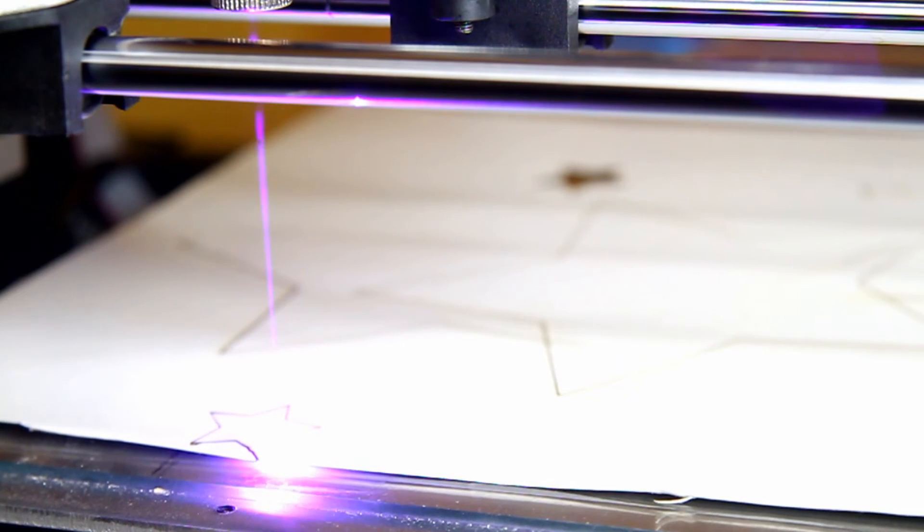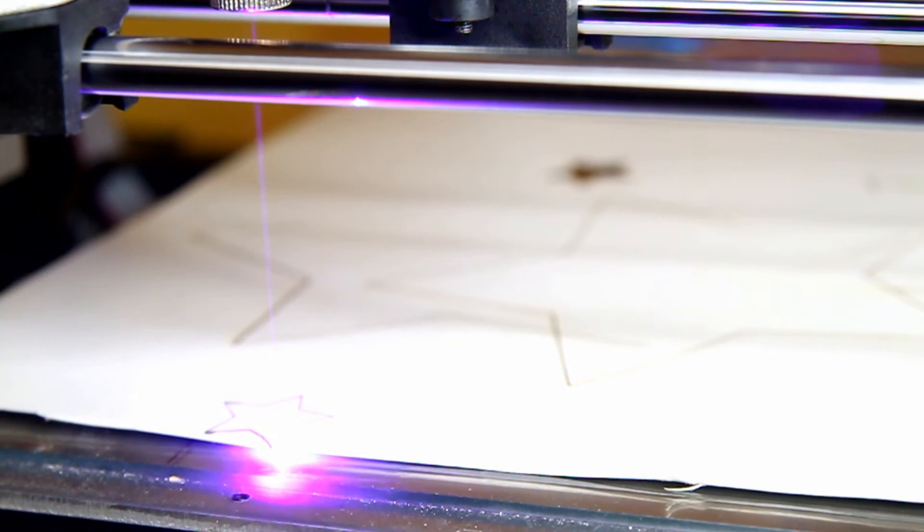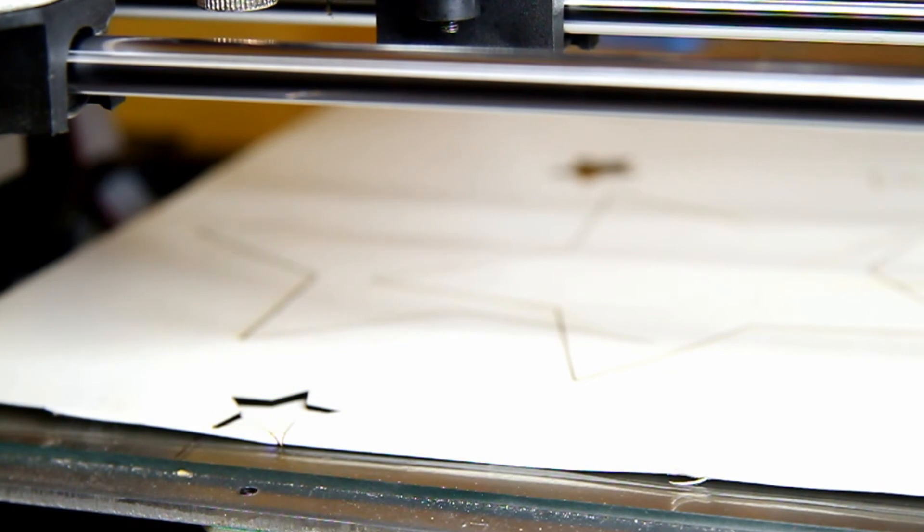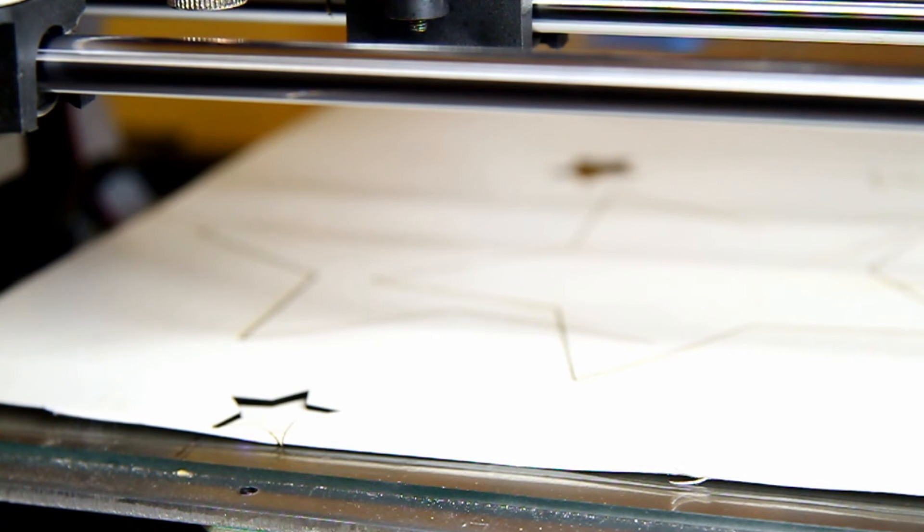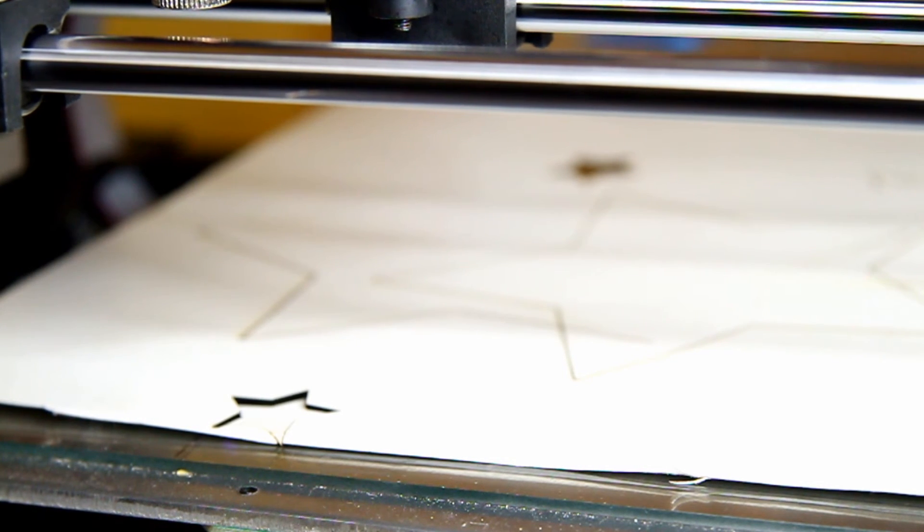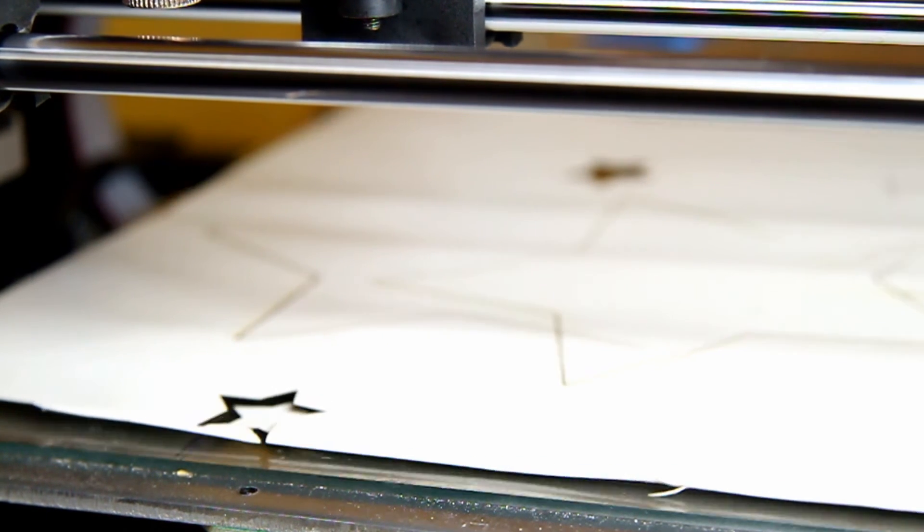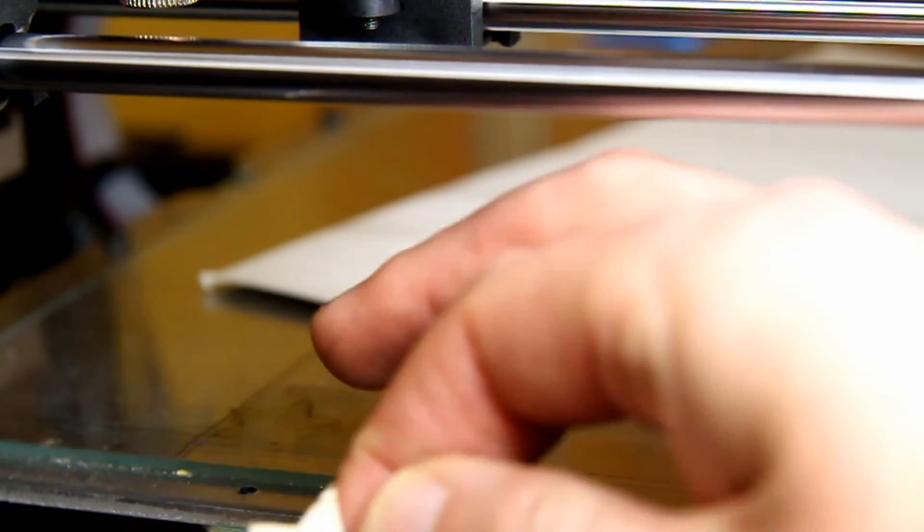This is for the cardboard. I reduced it to 150 millimeters per minute. Pretty good. Pretty good. We have a little star.